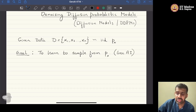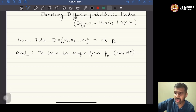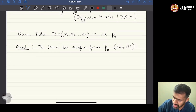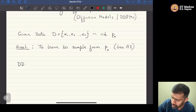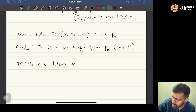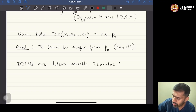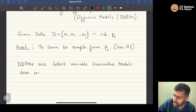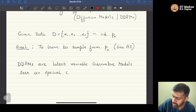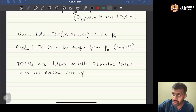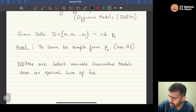DDPM tackles this problem from a latent variable model perspective. DDPMs are latent variable generative models that can be seen as special cases of a family of models called hierarchical VAEs.